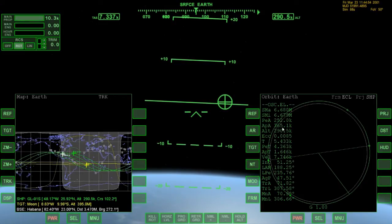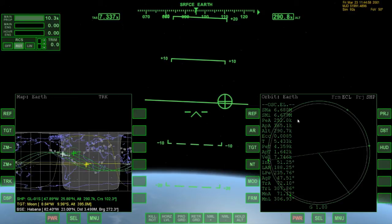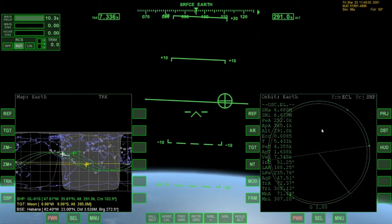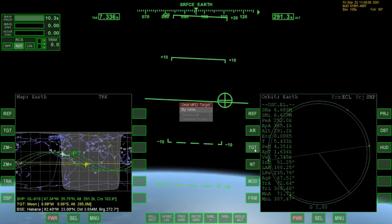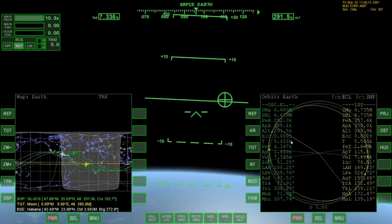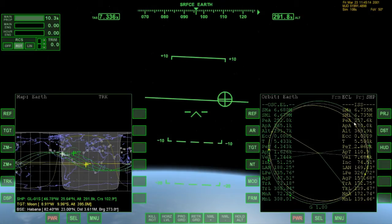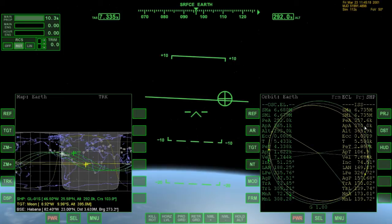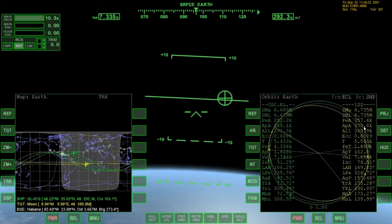Our highest point of orbit is 365.1 kilometers and our lowest point is 252 kilometers. Now let's target the ISS — its lowest point of orbit is 357.6 kilometers and its highest point is 370 kilometers.